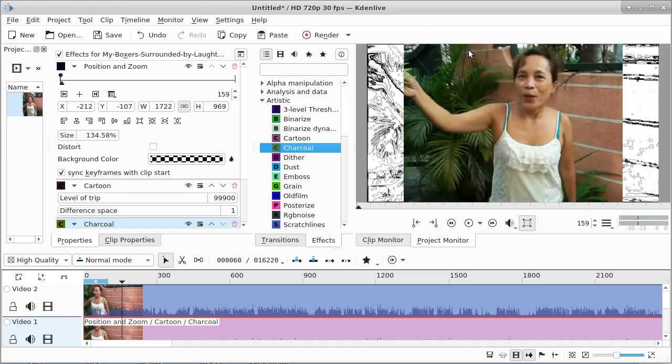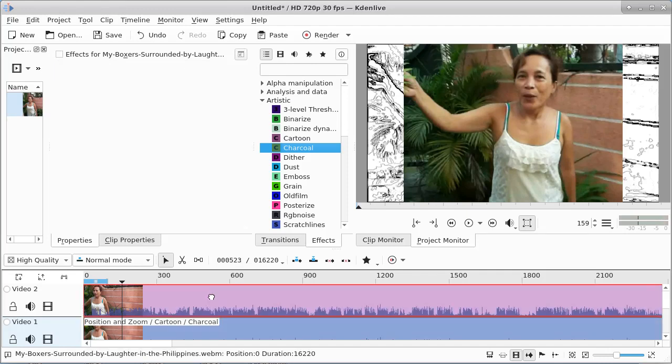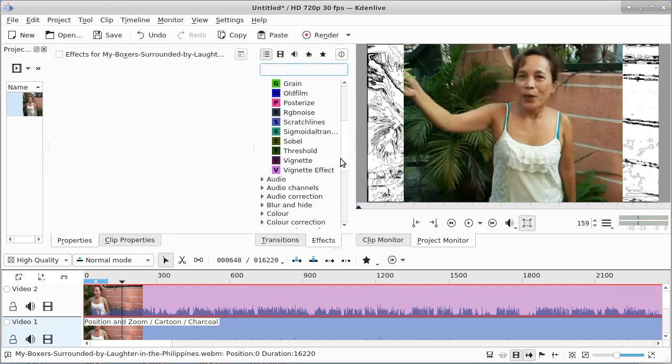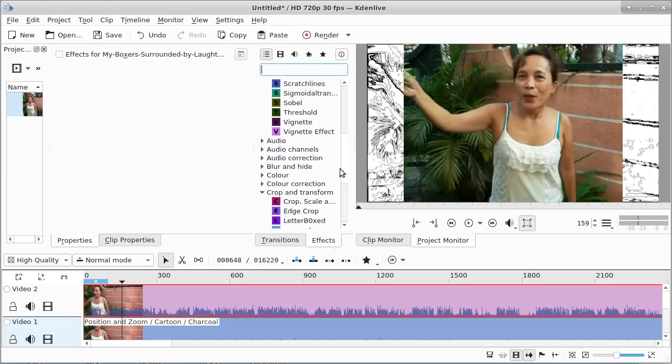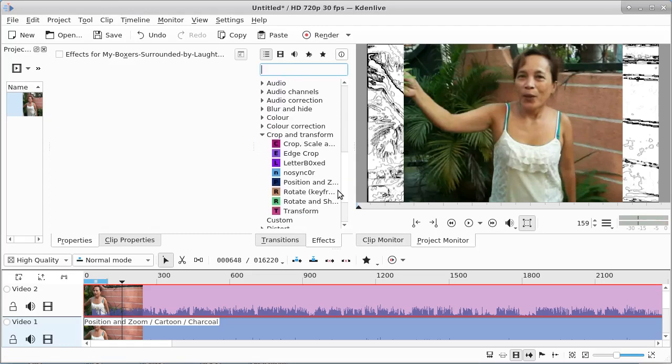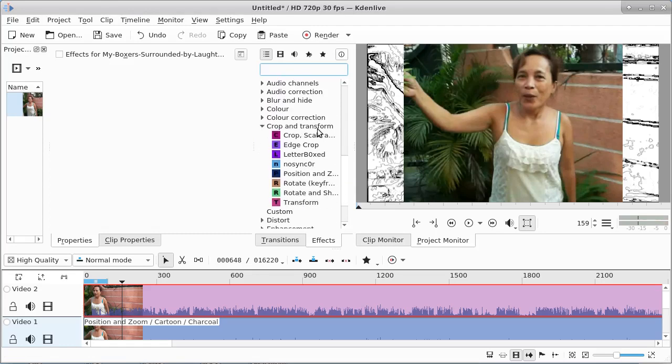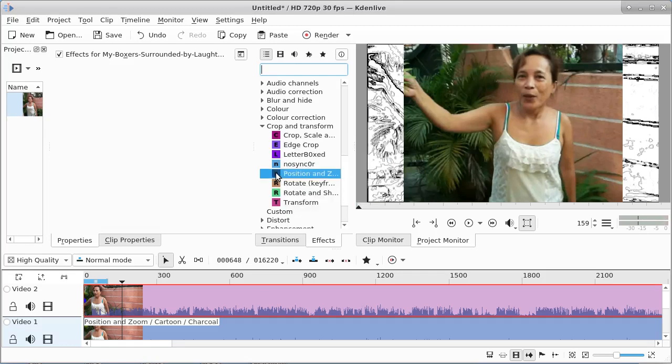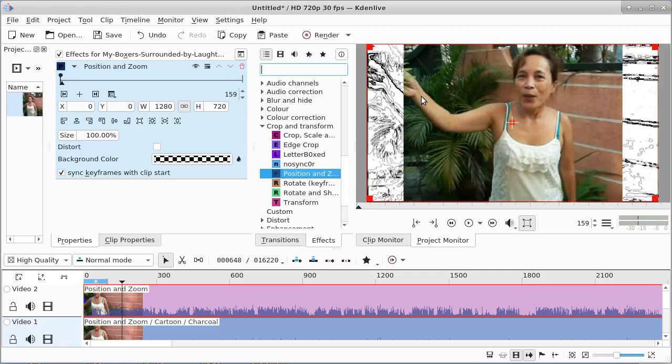Much smaller. If I make it this big, it's going to be blurry, so I've got to shrink it down some. What we'll do here is drop down to crop and transform. Now under crop and transform, we want to position and zoom. The size I want - the height to be 480.